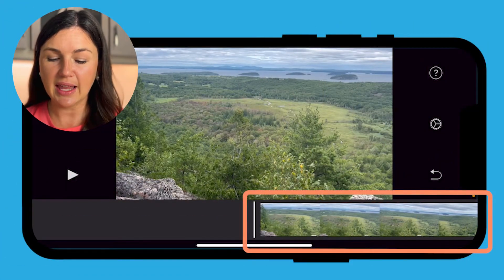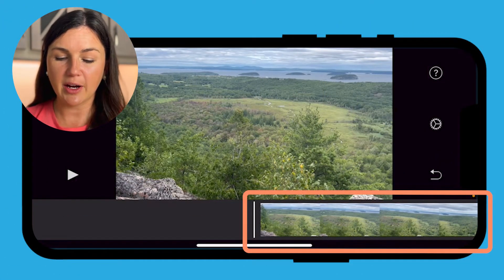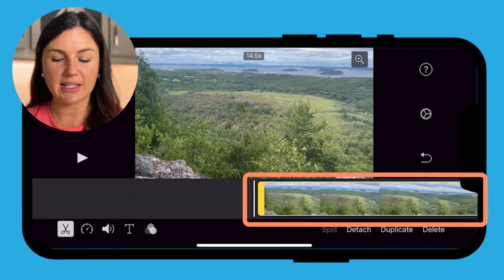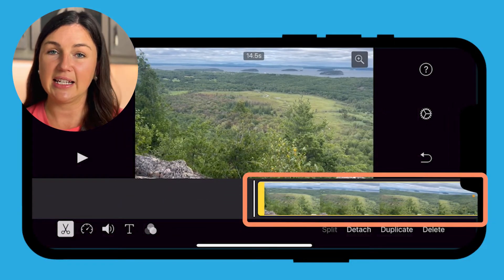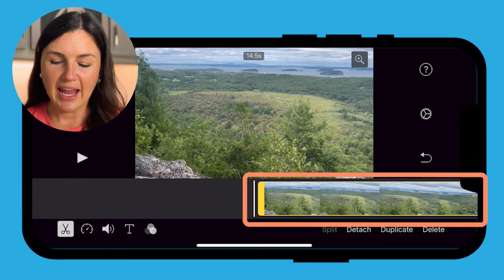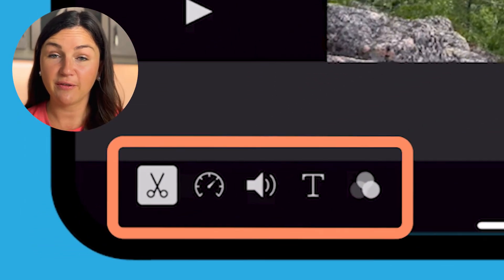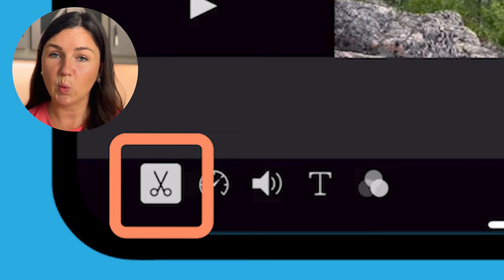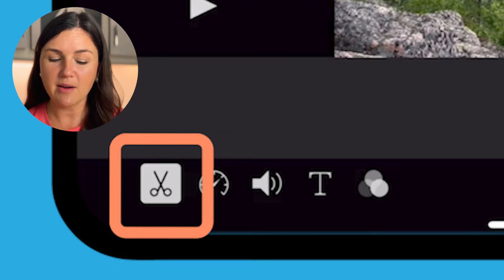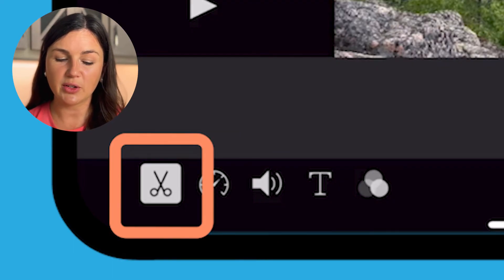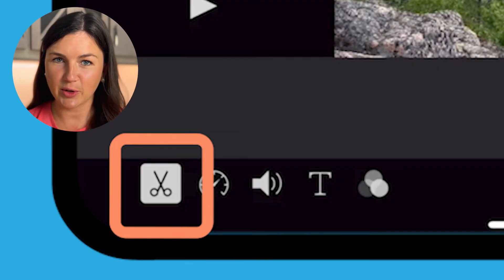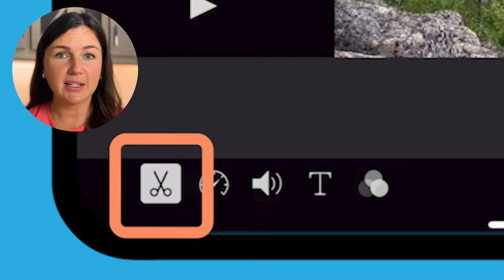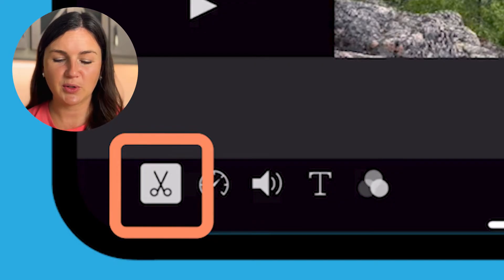I'm going to select my frame here at the bottom. I know it's selected because it is yellow, and you'll notice the first tool that is highlighted in white at the bottom left hand corner of my screen is the scissors. This is your split, cut, or trim tool.